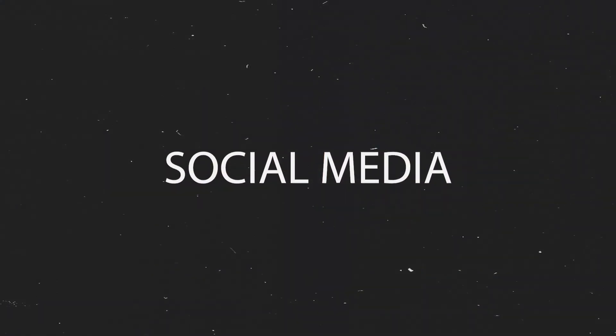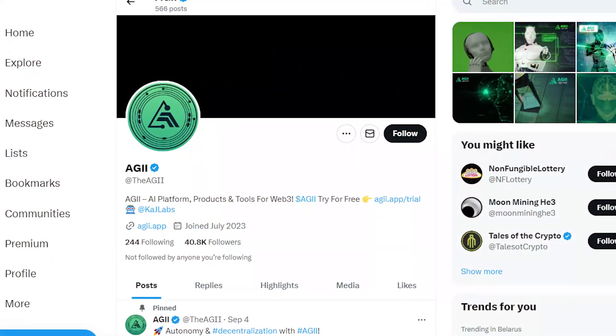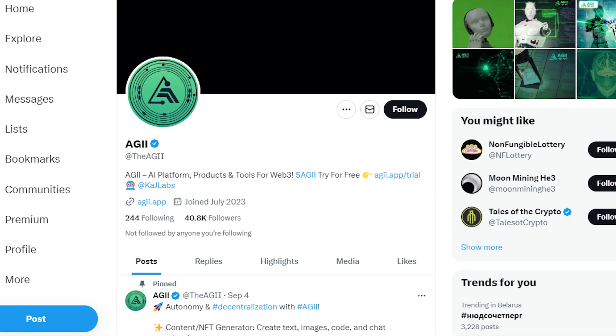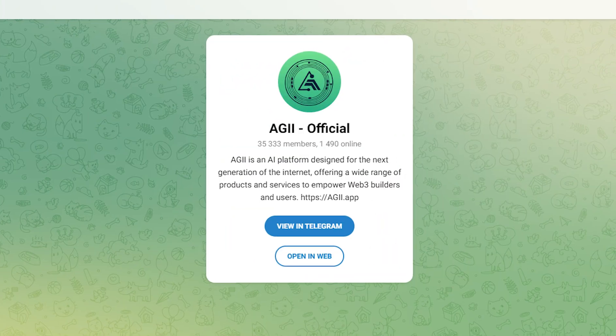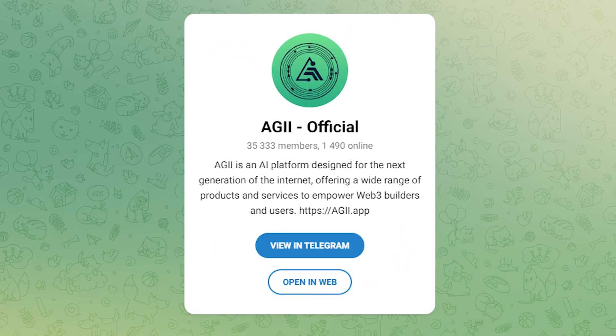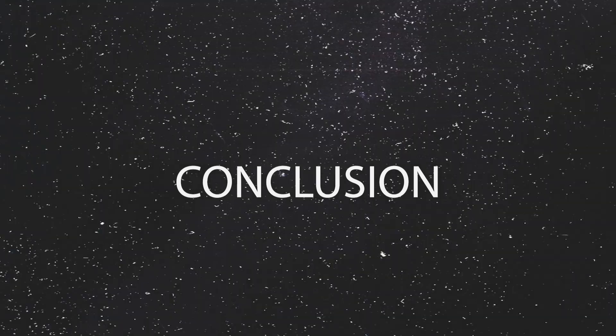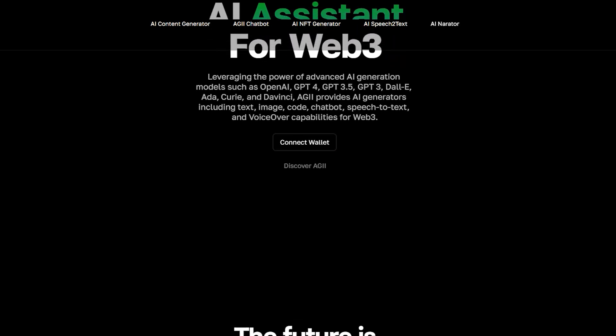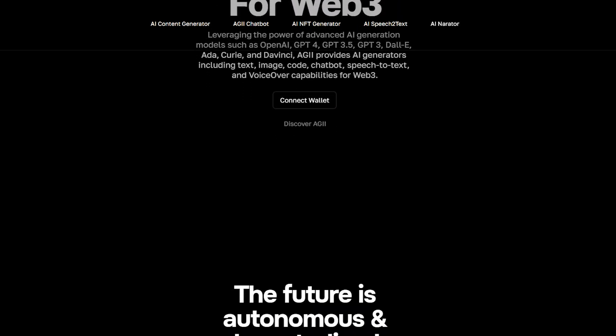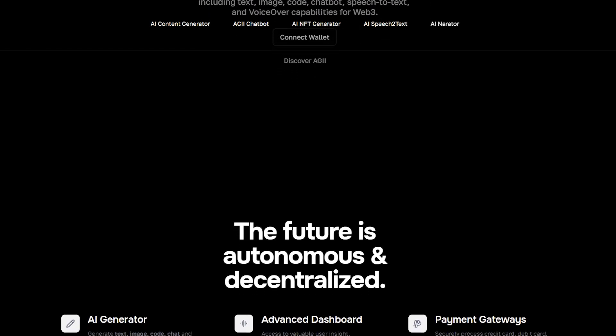As for social networks, AGII is actively developing them and strives to attract public attention. You can subscribe to the page on Twitter and Telegram or join the project community on Discord. There you will find more information about the activities of the platform and its latest updates. In conclusion, AGII is an extremely interesting and promising project that definitely deserves your attention. Join AGII and generate unique content for yourself and your business right now. You will find all the necessary links in the description under the video.